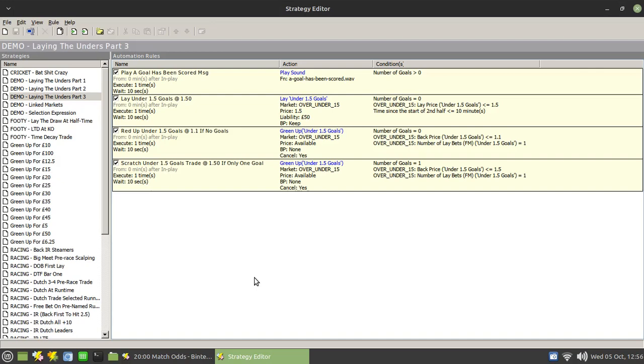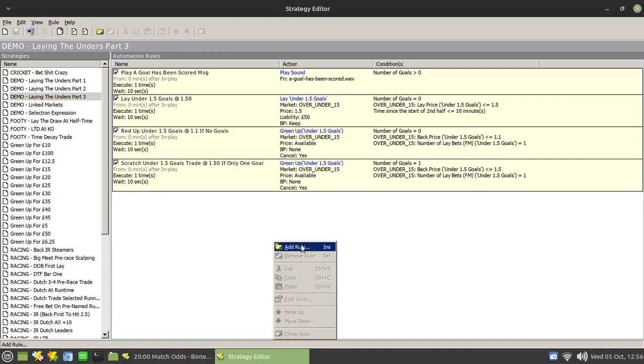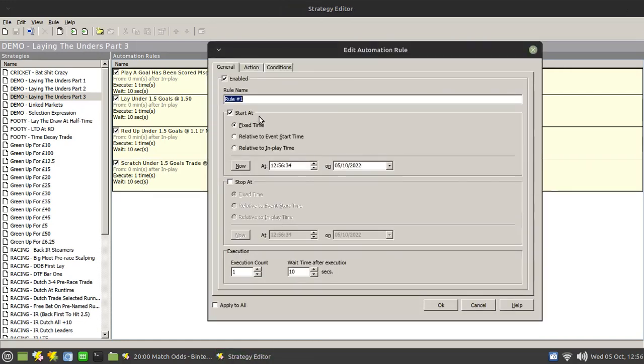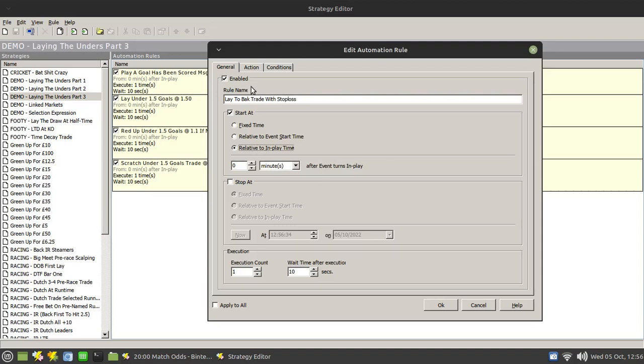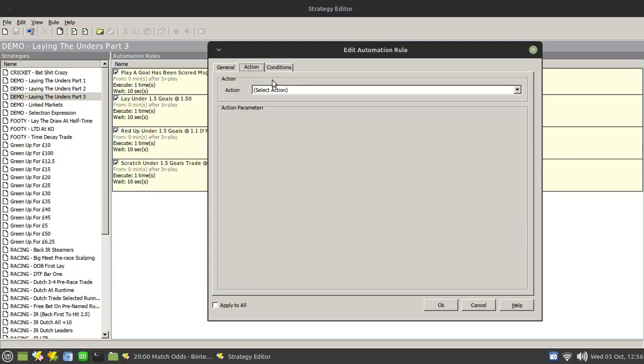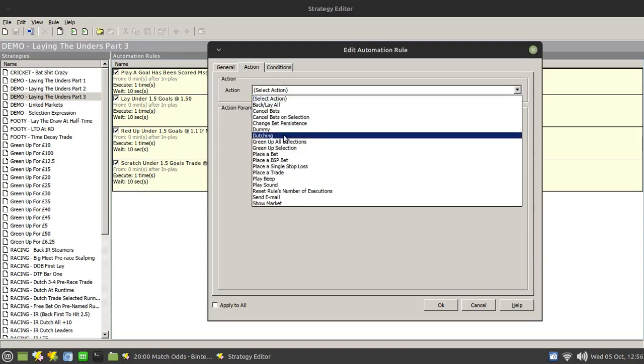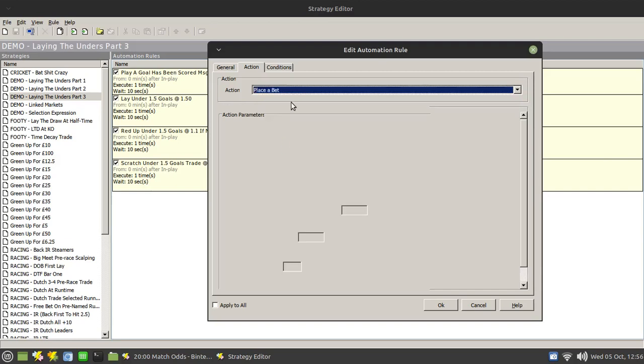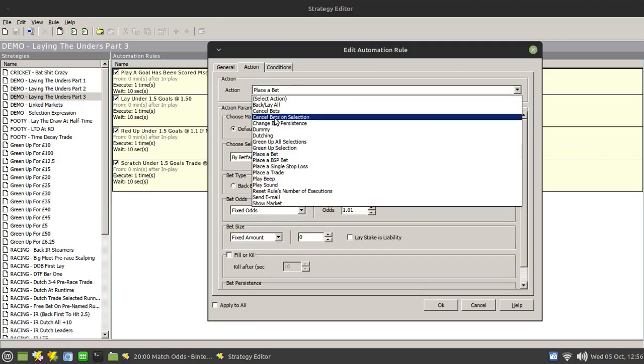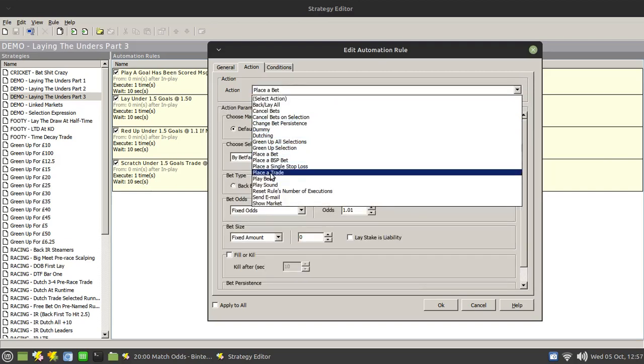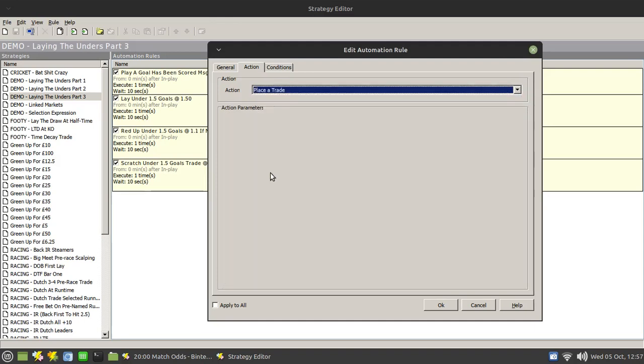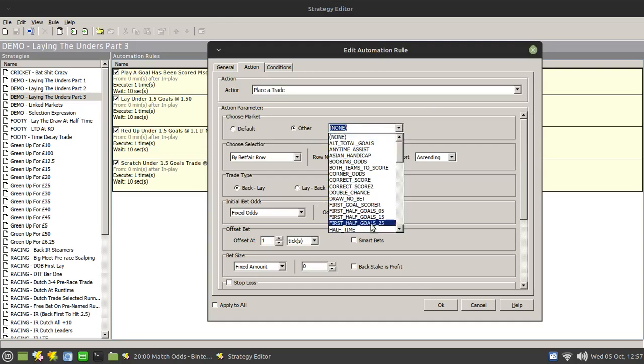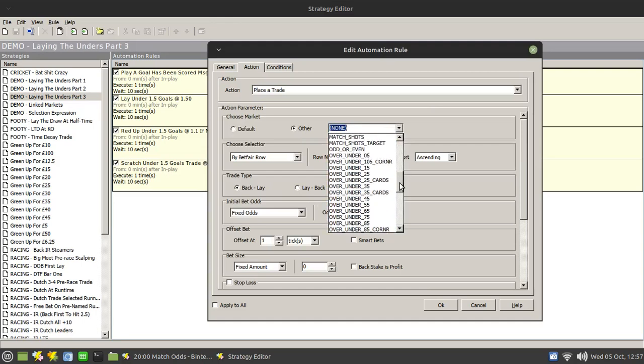So first of all, let's add in another rule and it is going to be lay to back trade with stop loss. That's going to be for in-play and the action is going to be lay to back. We've been using place a bet and popping in a lay bet - that's not what we want. We wish to use place a trade. So in here let's just specify that we wish to use this on the over-unders.